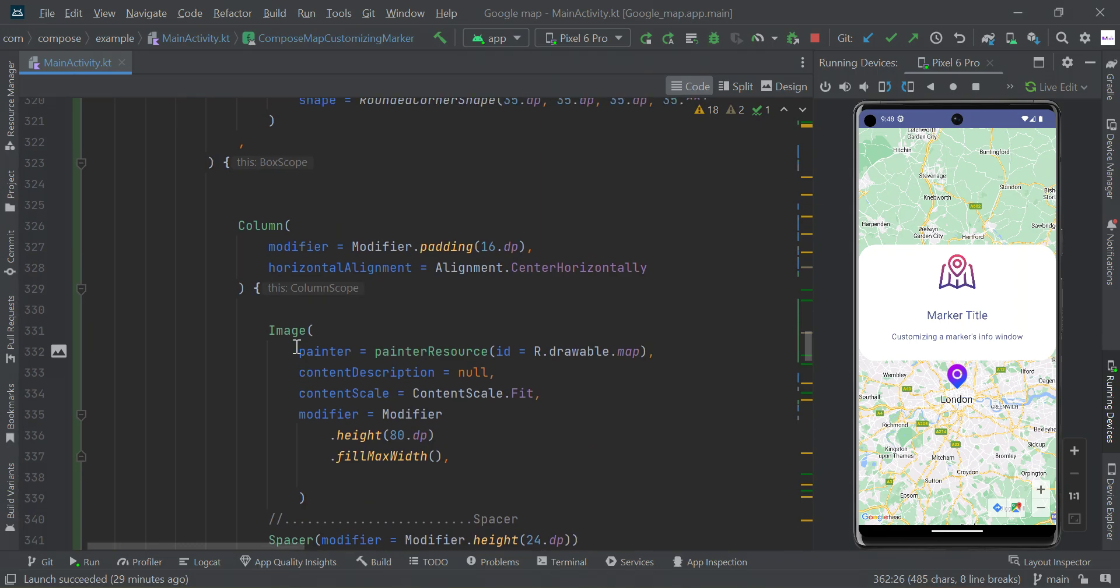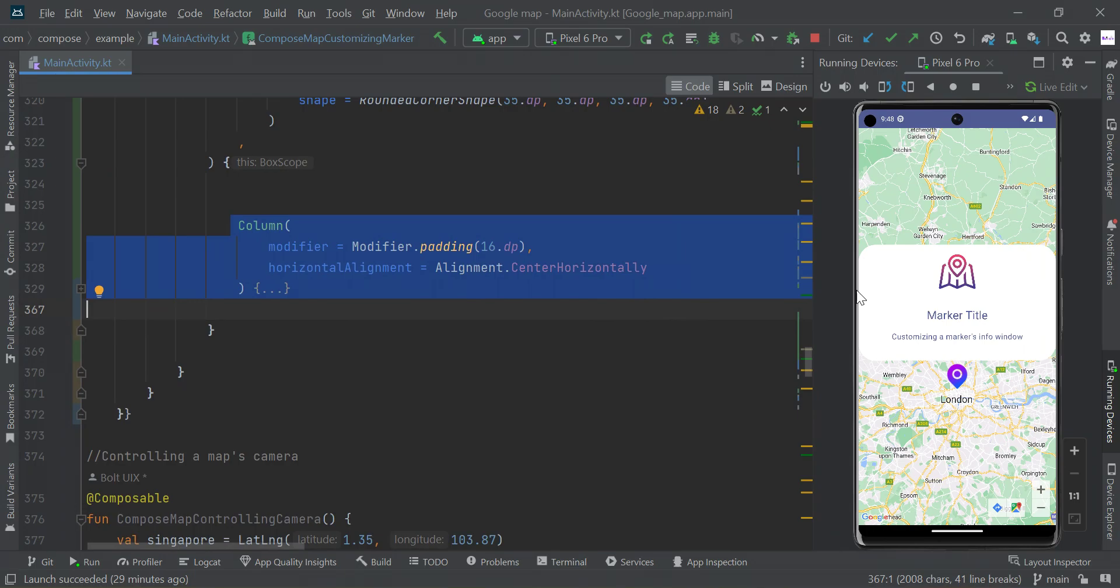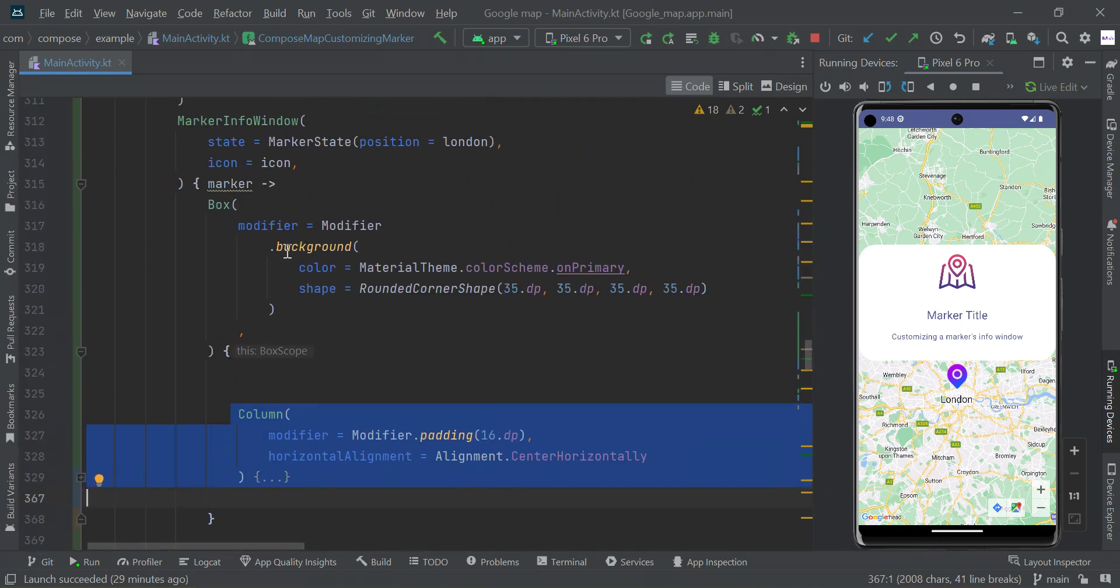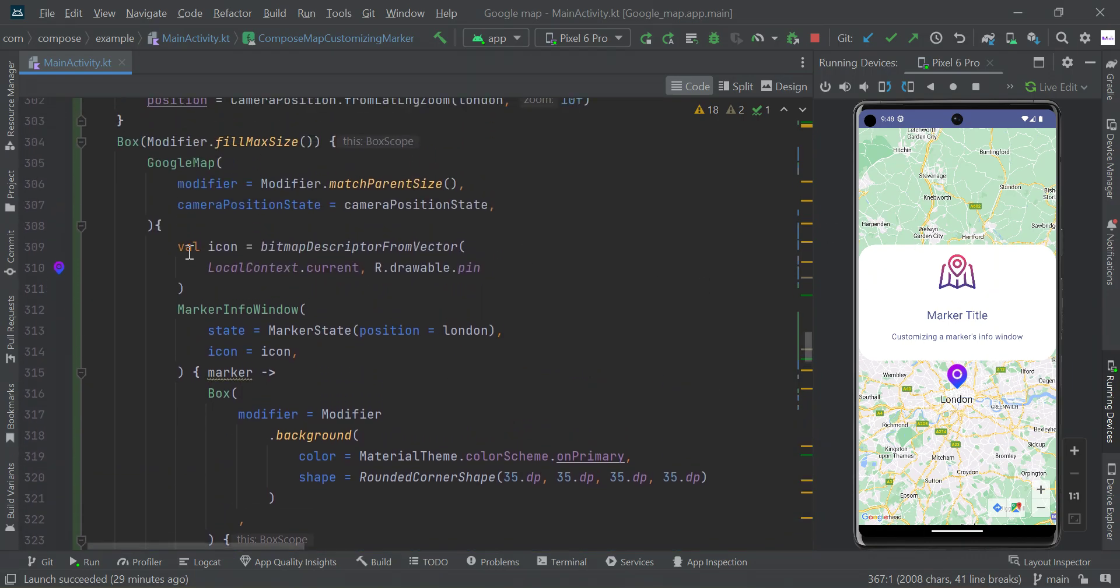This is all the design within the column scope. We've created this design and then we pass this design to our marker info window, so we get this UI.